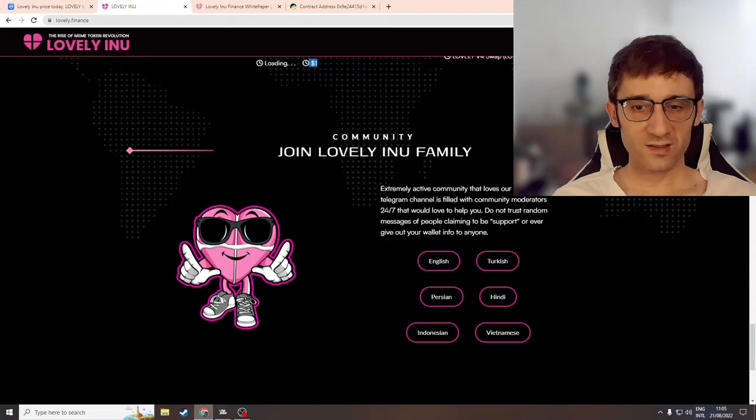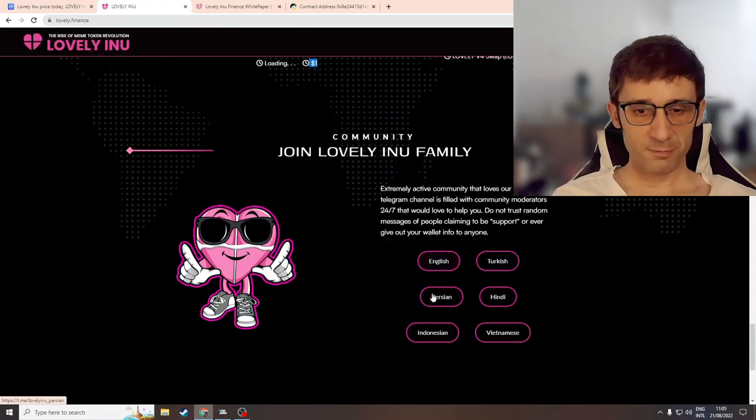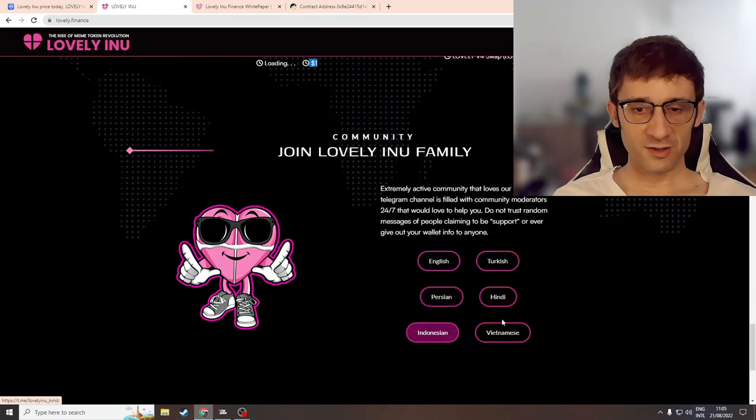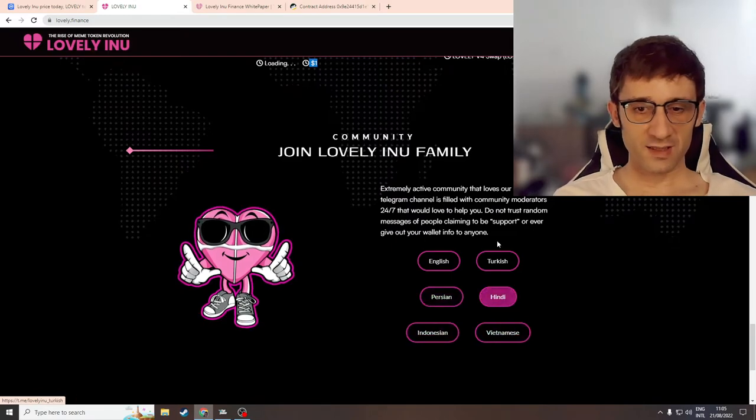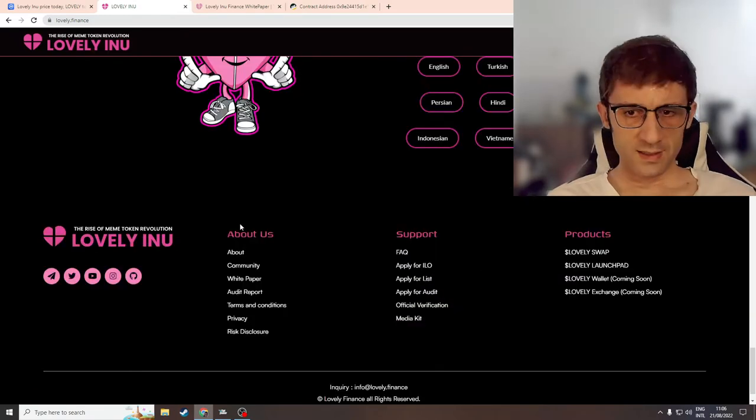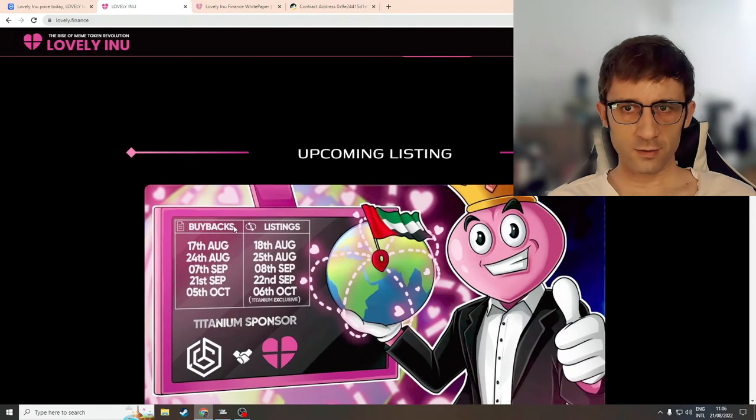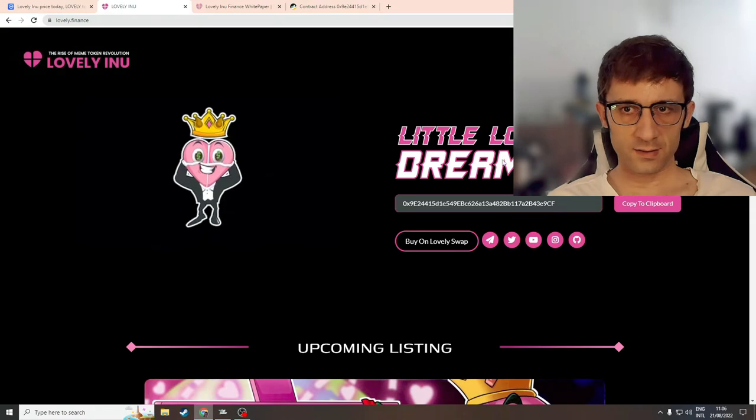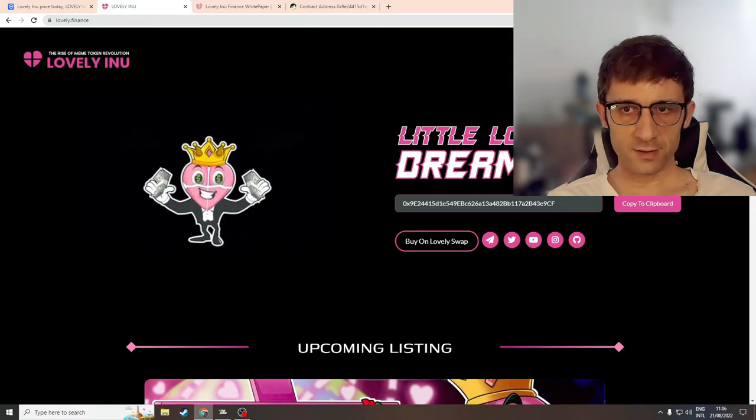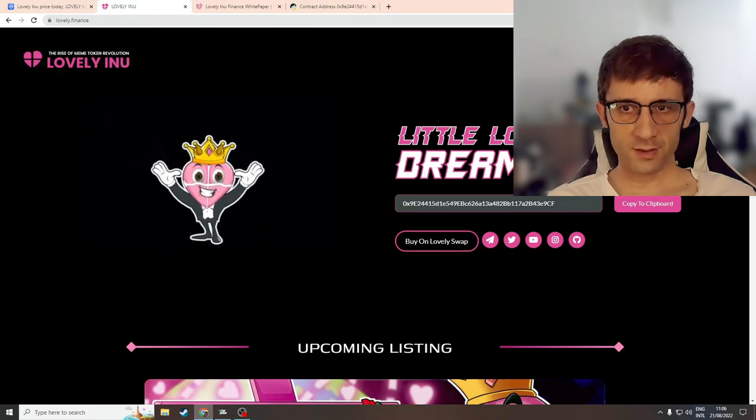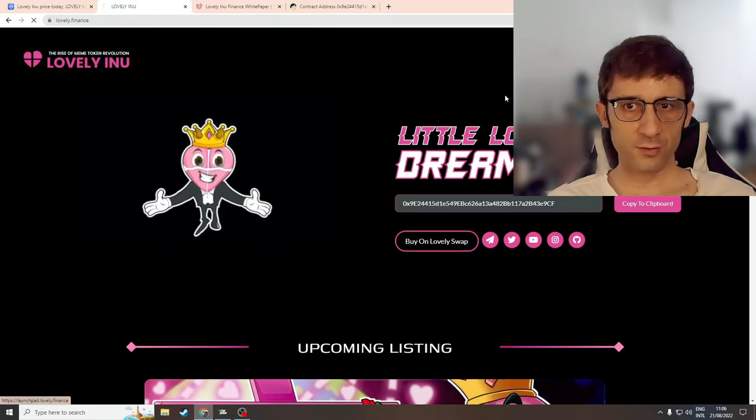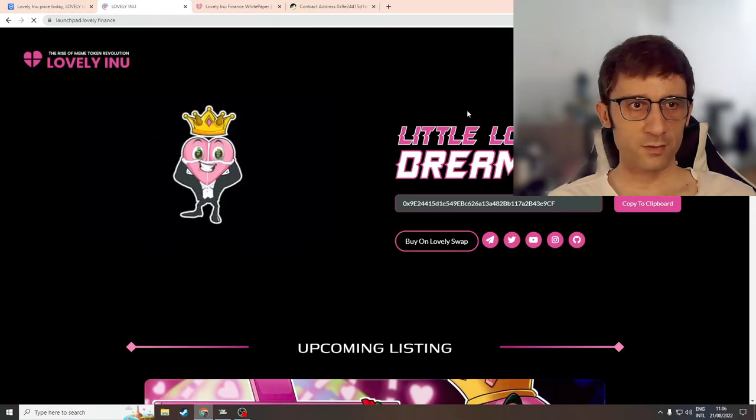Okay never mind. So they have community links for English, Persian, Indonesian, Vietnamese, Hindi and Turkish. Makes sense. And that's it. Let's take a look at the links inside their navigation menu. So I'm going to head over to their launchpad first.